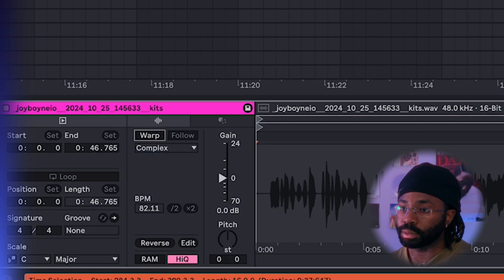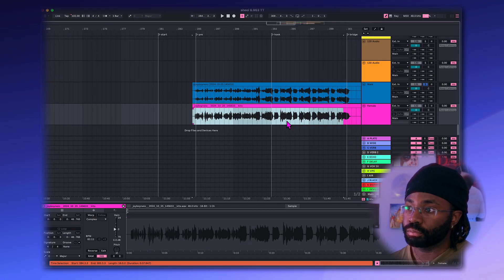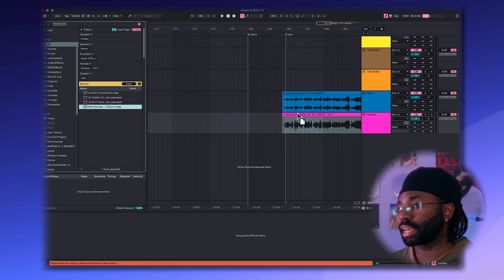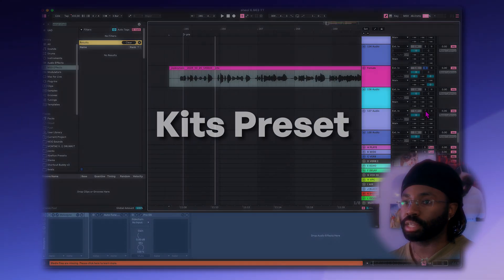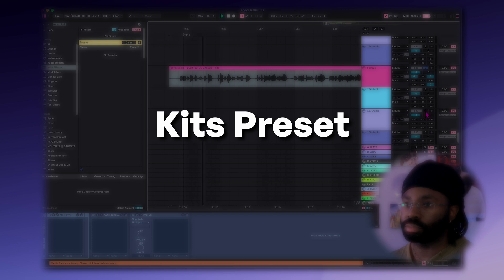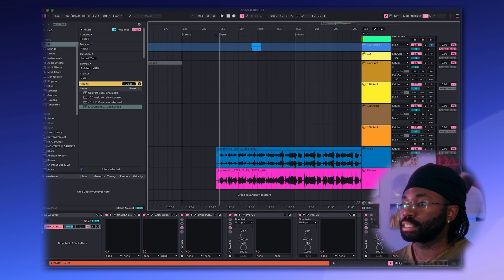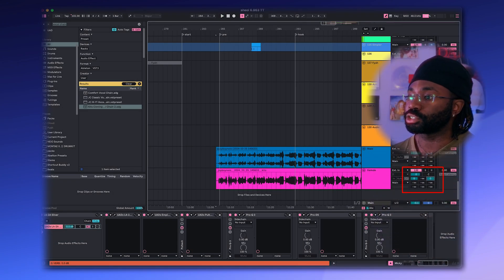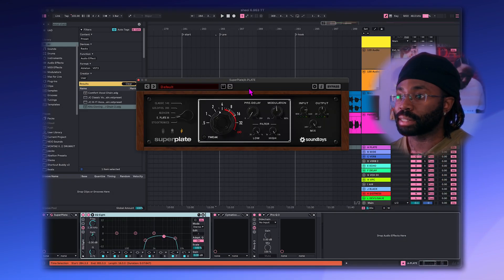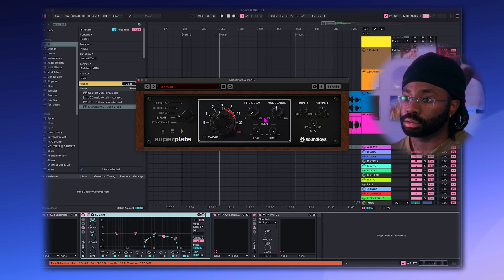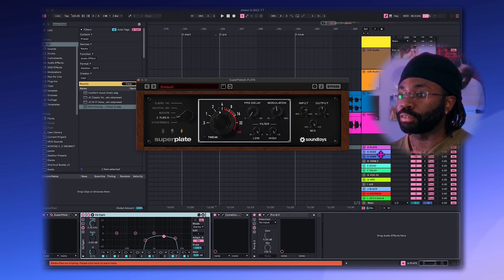Ableton tip: you're going to want to unwarp this. Now I'm going to drop in the KITS AI vocal chain. So this is what it sounds like with just the KITS preset. I'm also going to send it to these three return tracks. The first one is Superplate by Soundtoys — just a nice little plate reverb.